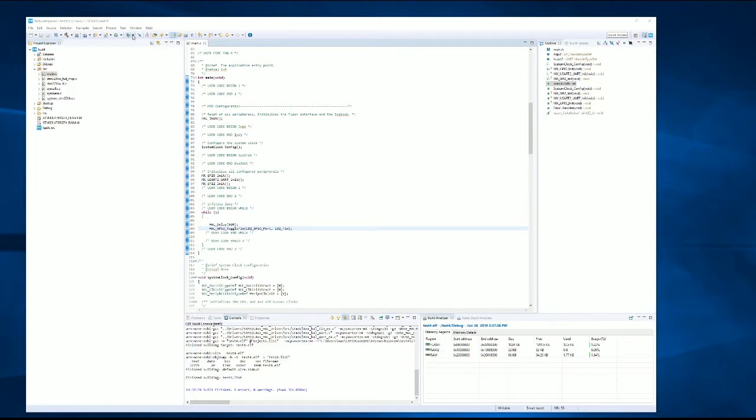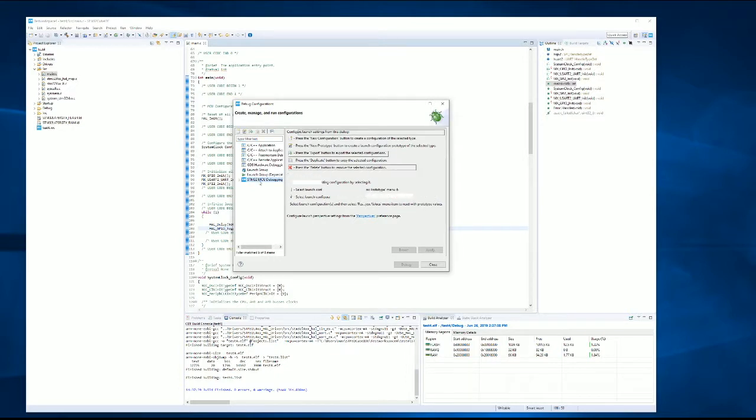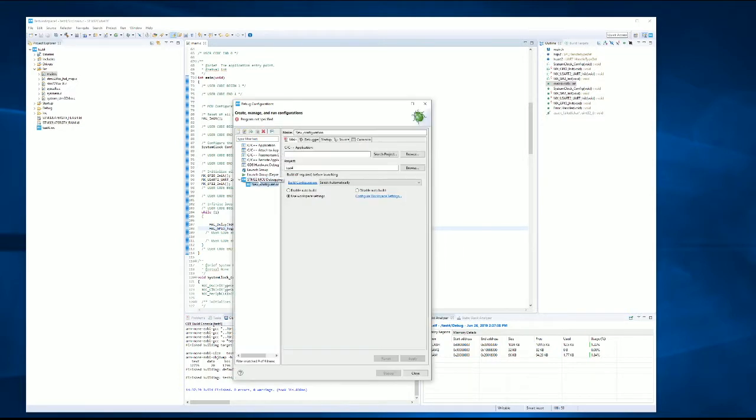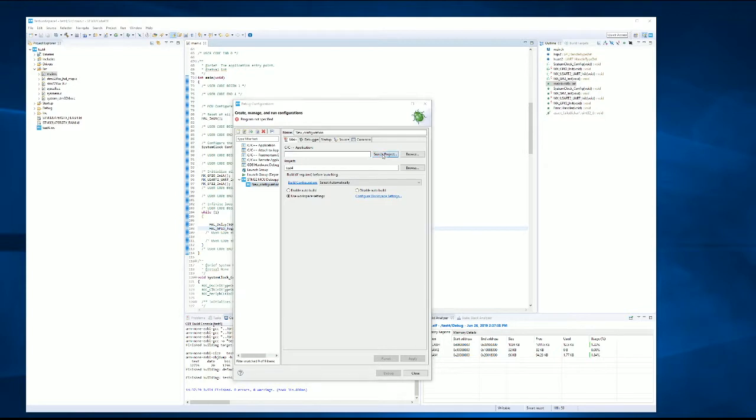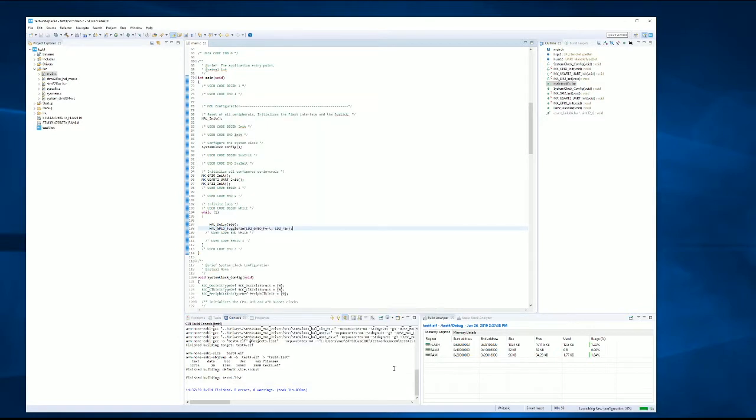Now we're going to launch a debug session. We can hit the dropdown here. We need to load our debug configuration because it's the first time in the project. We're going to select the STM32 MCU debugging. It's going to want to find out where our application is. We can select our ELF file here and we can click debug.